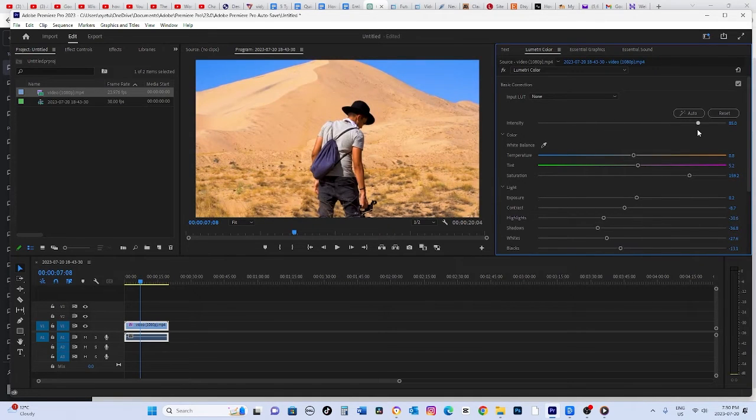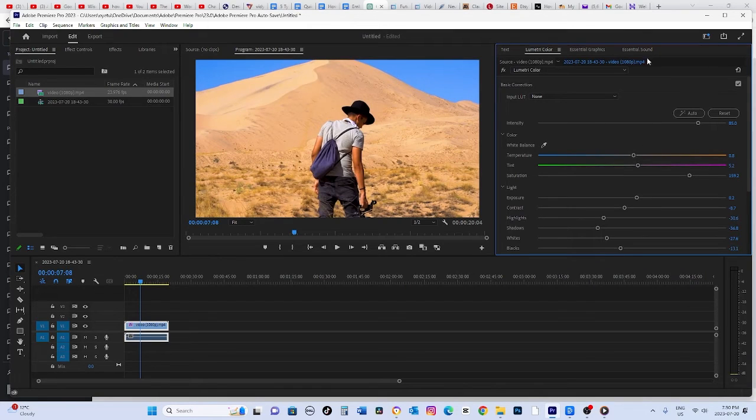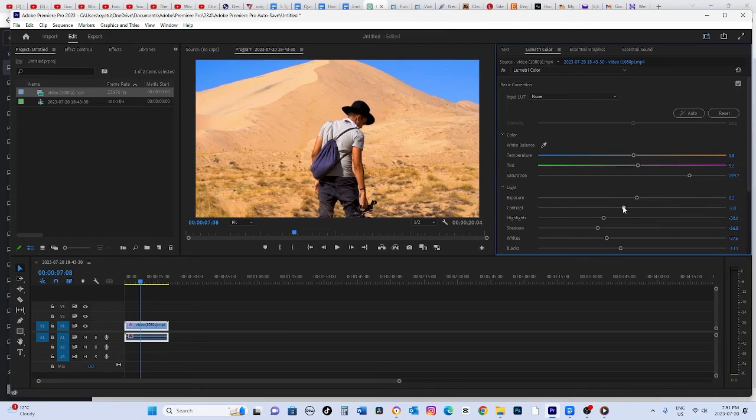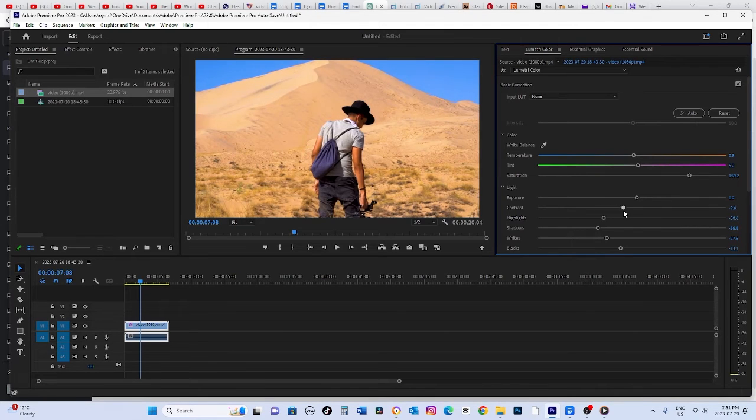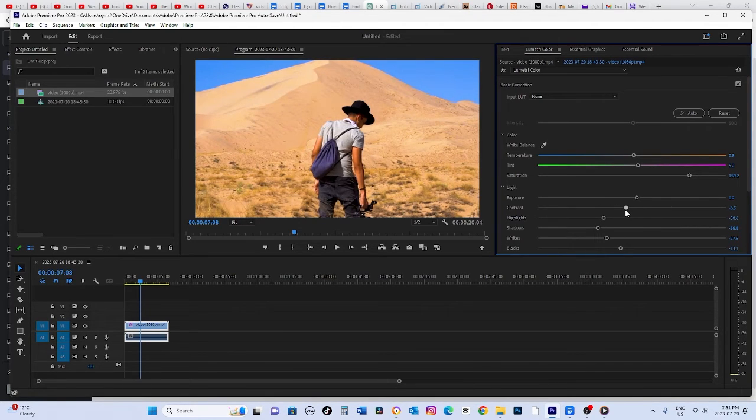If you want to take it even further, you can adjust the contrast slider below. Just be cautious not to overdo it, as too much contrast might remove important details you want to keep.